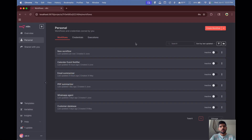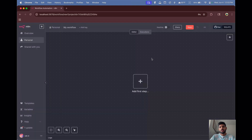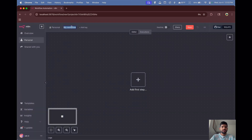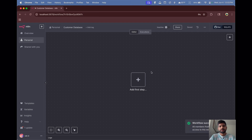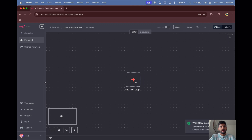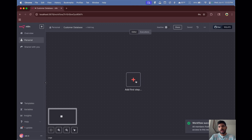Now let's go to our n8n canvas. We are in n8n — let's create a new workflow and name it as 'Customer Database' and click save.